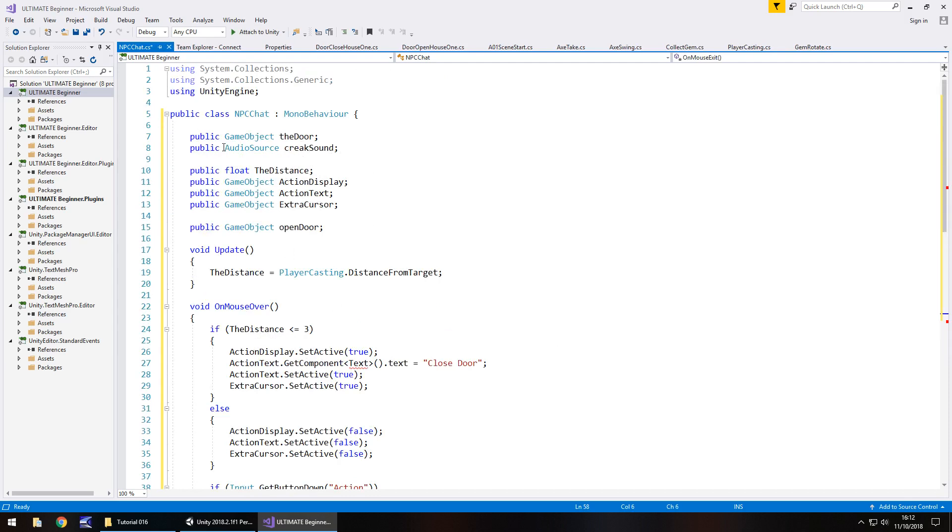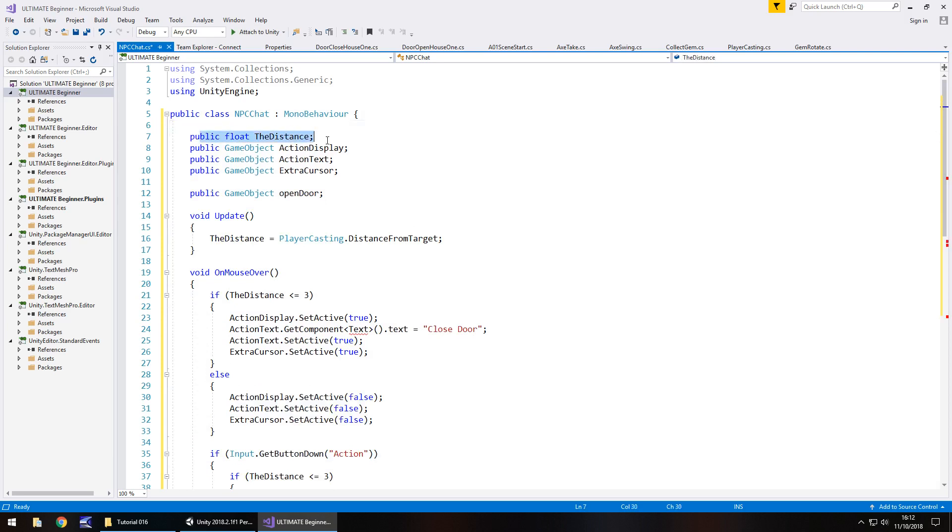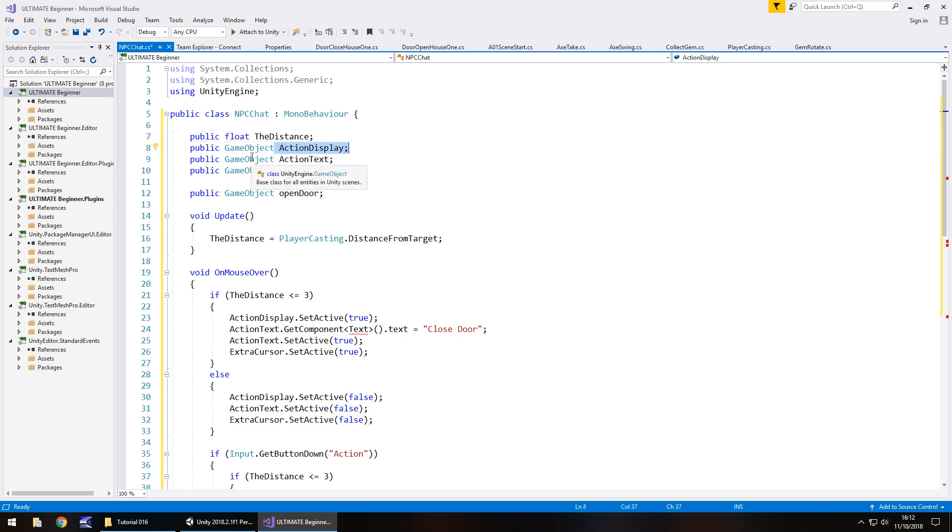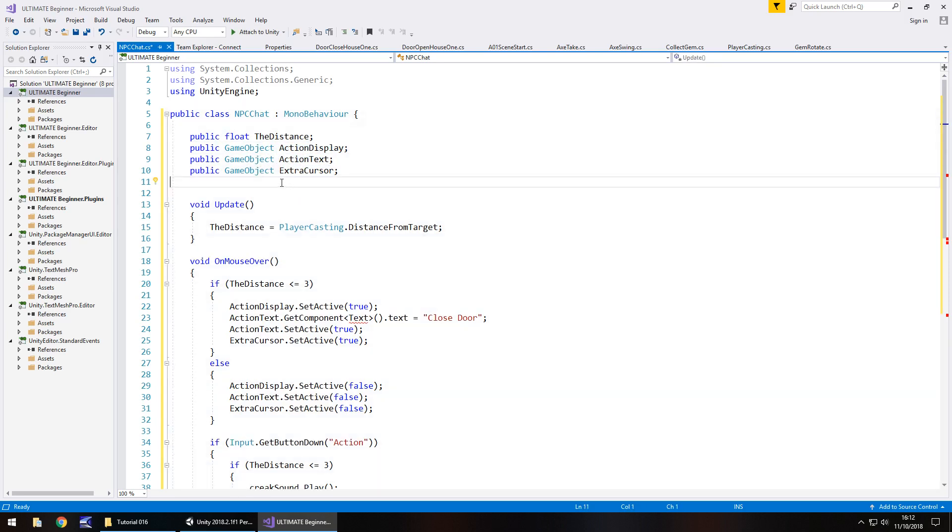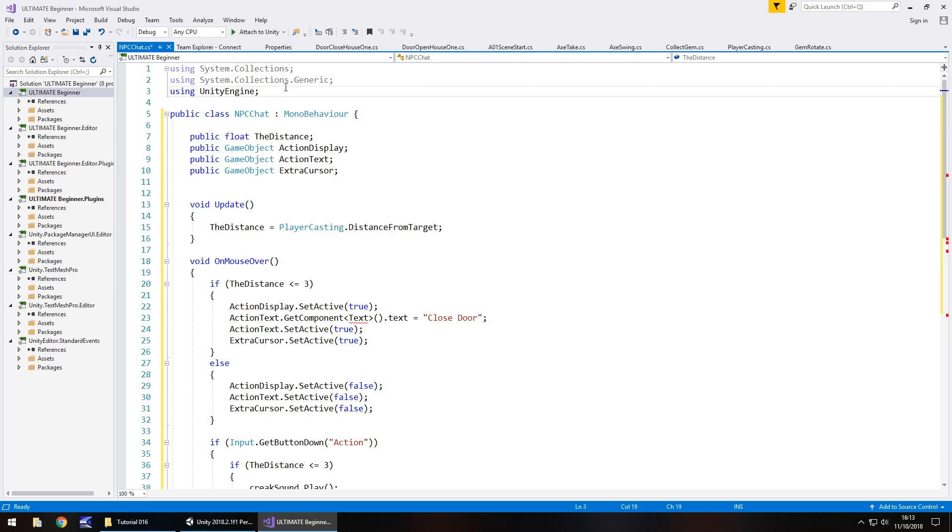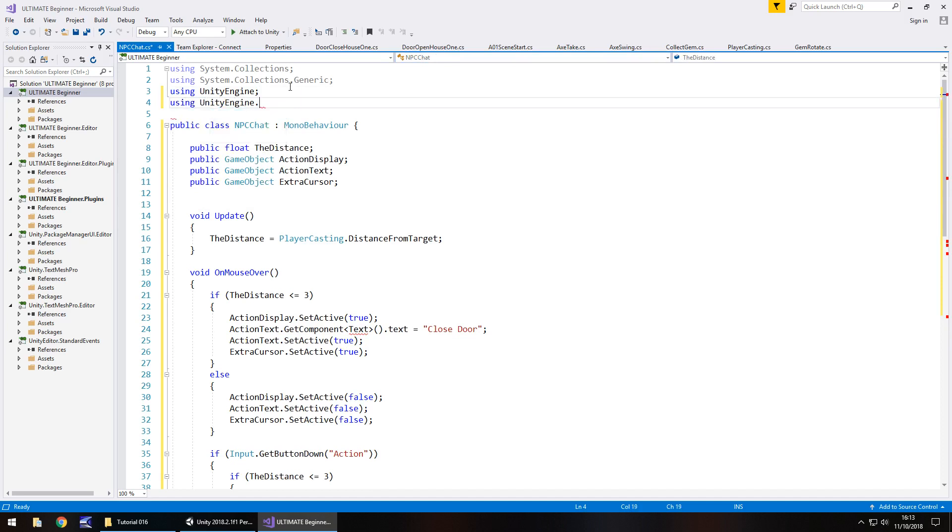So generally the idea is we're near something and we can talk. So I'm going to copy the entirety of the script inside the class from the first variable all the way to the second to last close curly bracket. And then I'm going to paste it in NPC chat. Now we can use this to our advantage now because we don't need all of these particular variables. For example, we don't need the door. We don't need creak sound so we can delete those. We do need the distance because we need to determine how far away we are from the character. We need action display, we need action text, we need extra cursor. We don't need open door. So we can now go down this script and delete everything we don't actually need. One thing we will need to add though, much like we have in other scripts that use the UI element is using UnityEngine.UI semicolon.